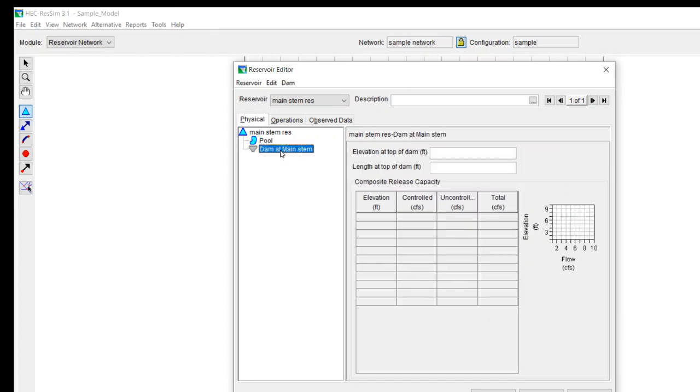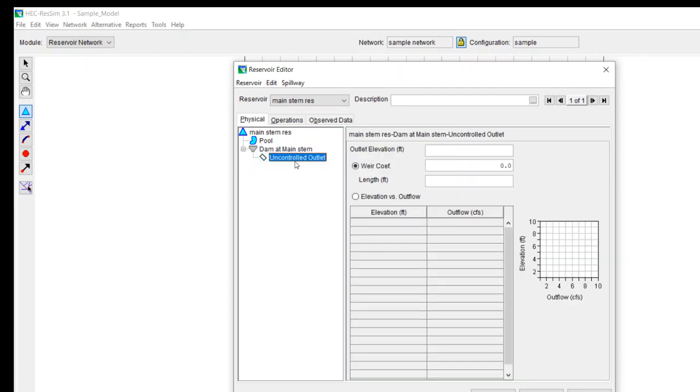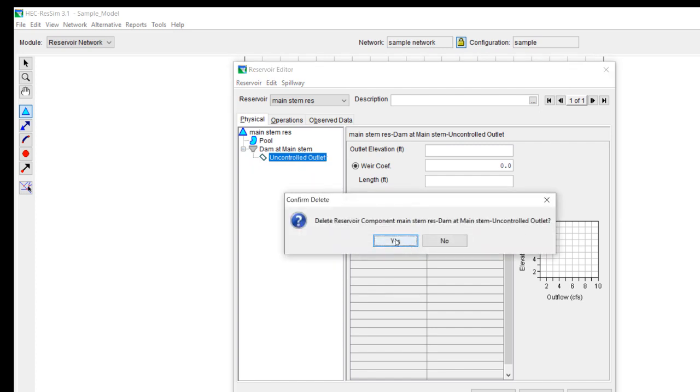I need to put in an elevation at the top of the dam and a length at the top of the dam if you expect it to overtop. It doesn't need that to run. It only needs it if it's going to overtop and it'll treat things as a weir. So for now, I think we can just leave that blank. But keep that in mind. If you do expect overtopping, then you want to have that filled in.